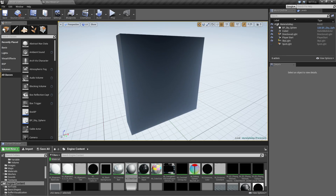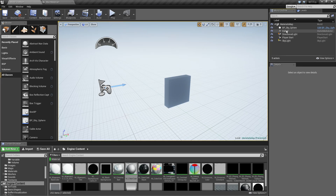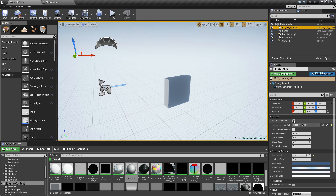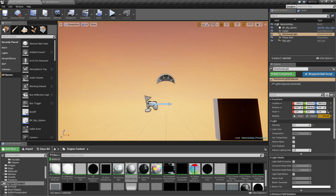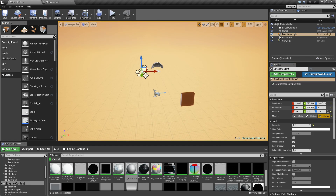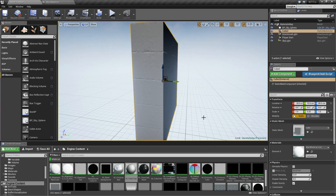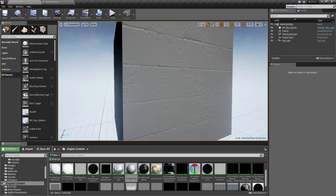Let me adjust the scene lighting — getting rid of the spotlight, bringing in a skylight and directional light and repositioning things. Okay, so we have a cube here. You can see we have a flat texture with a normal map plugged in, so it looks like we have a little bit of depth.